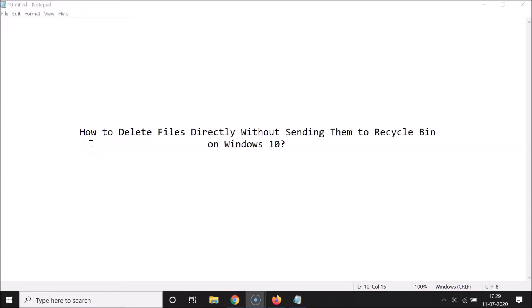Hi guys, in this tutorial I'm going to show you how to delete files directly without sending them to the Recycle Bin on Windows 10. I'm going to show you two methods by which you can do that.